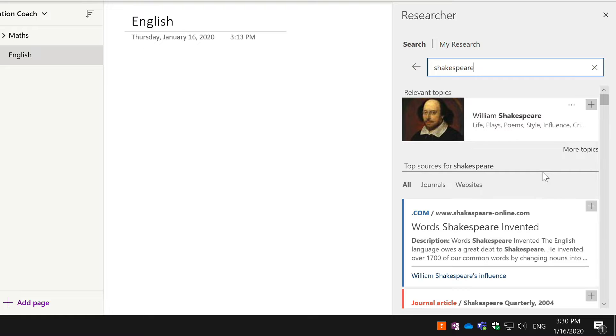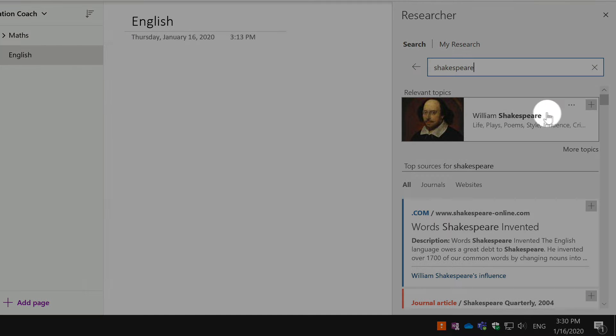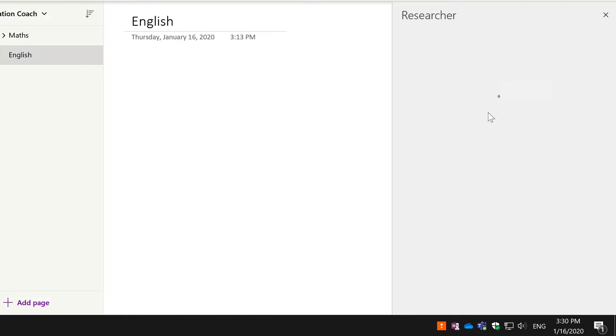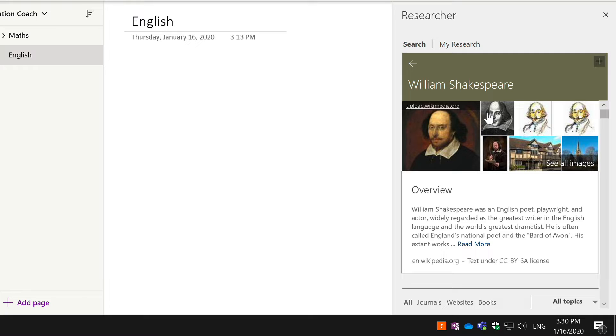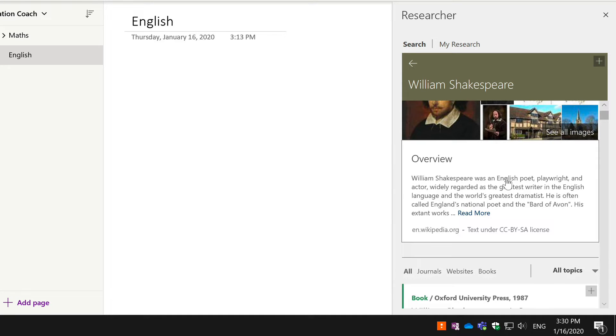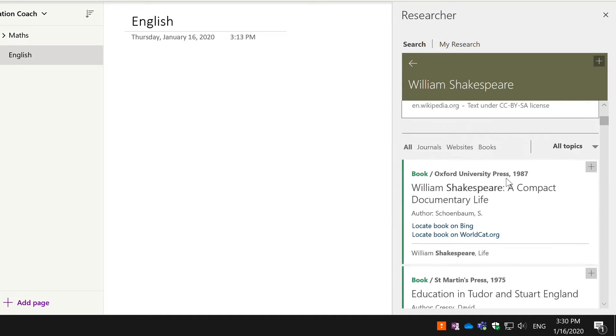If I click on this topic, it will take me through to a more detailed page about him. I'll get an overview and then down here I'll get a list of journals, websites, and books all about the subject.